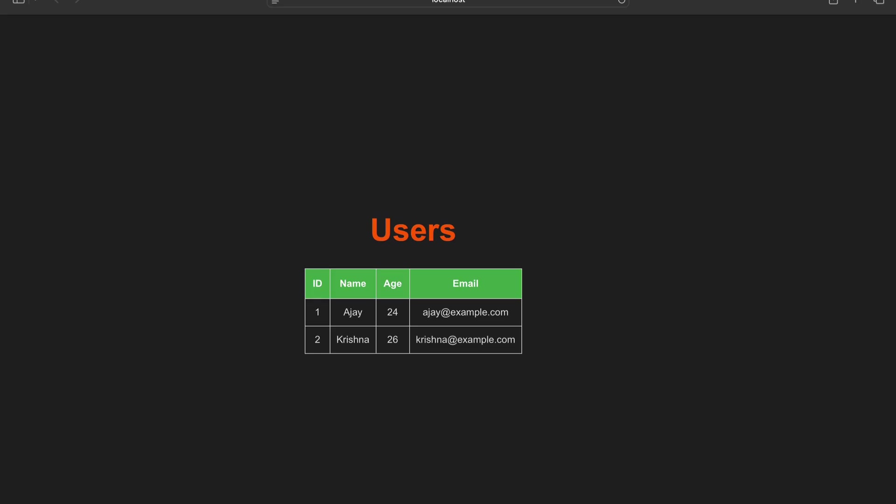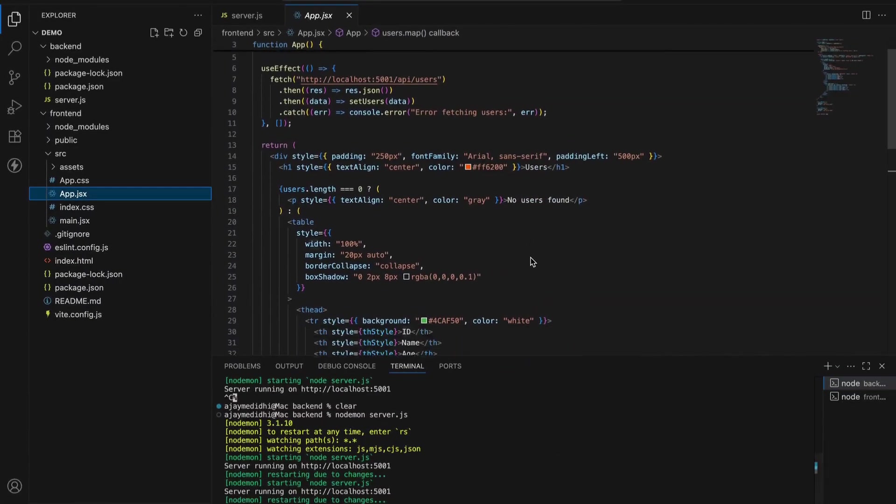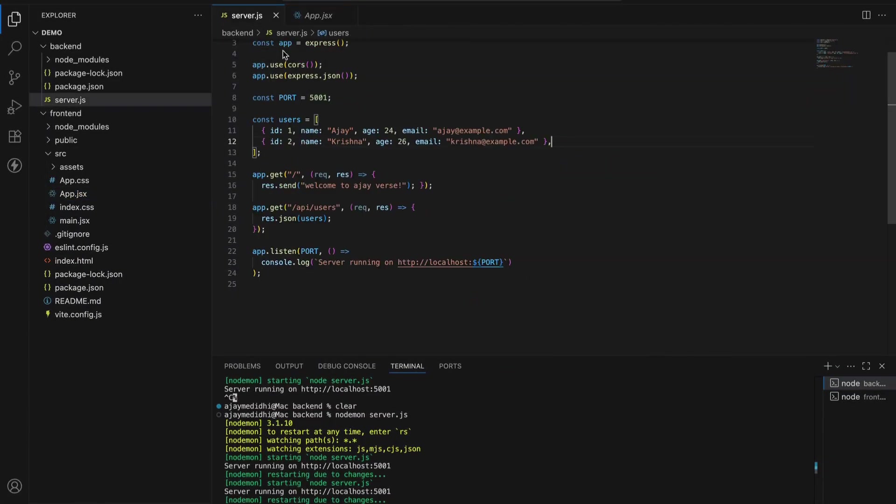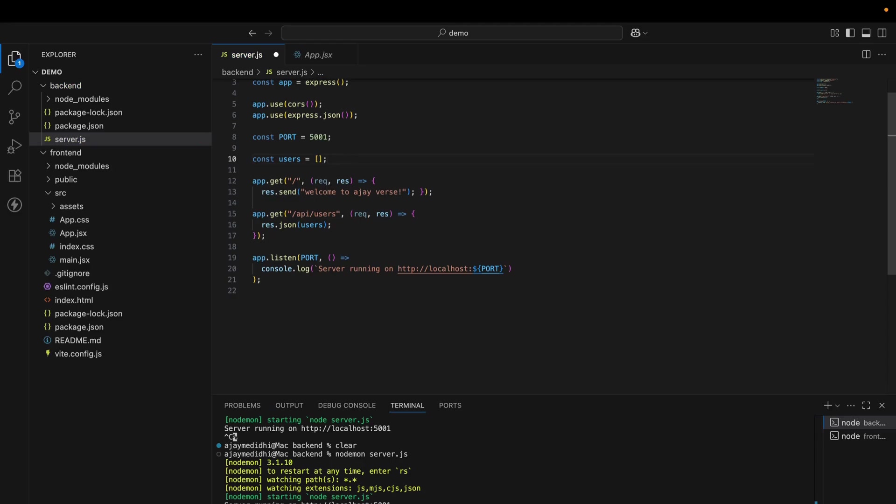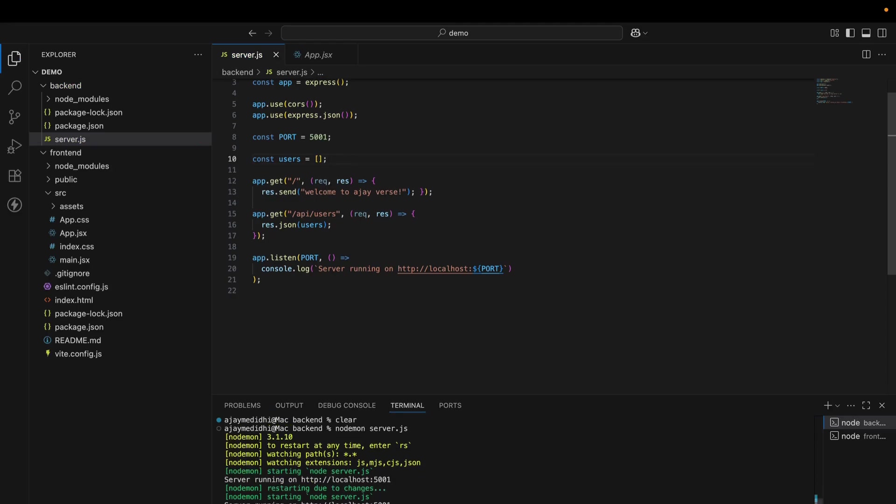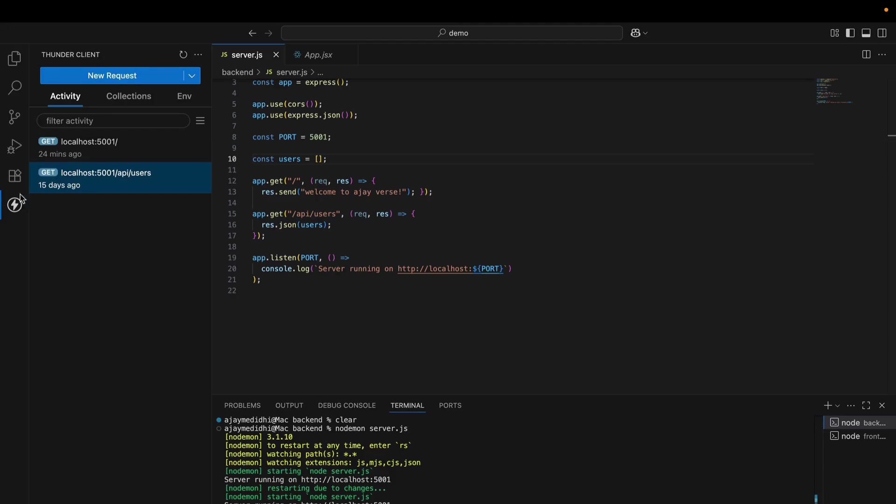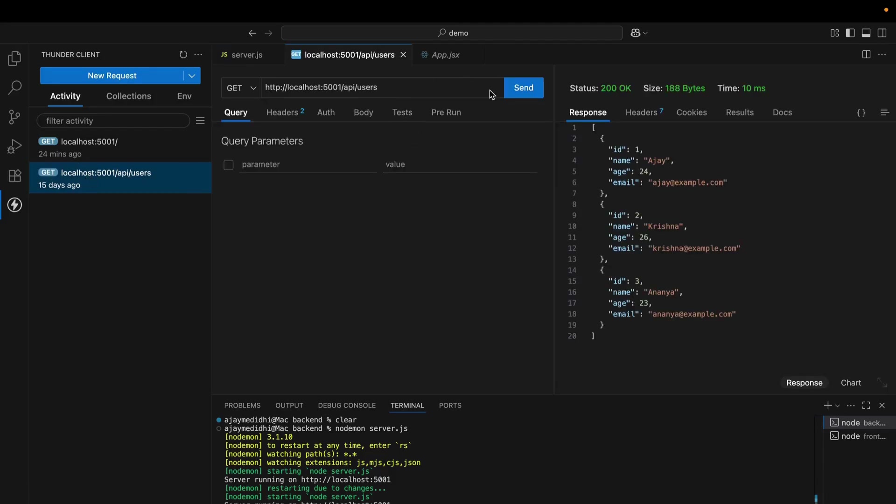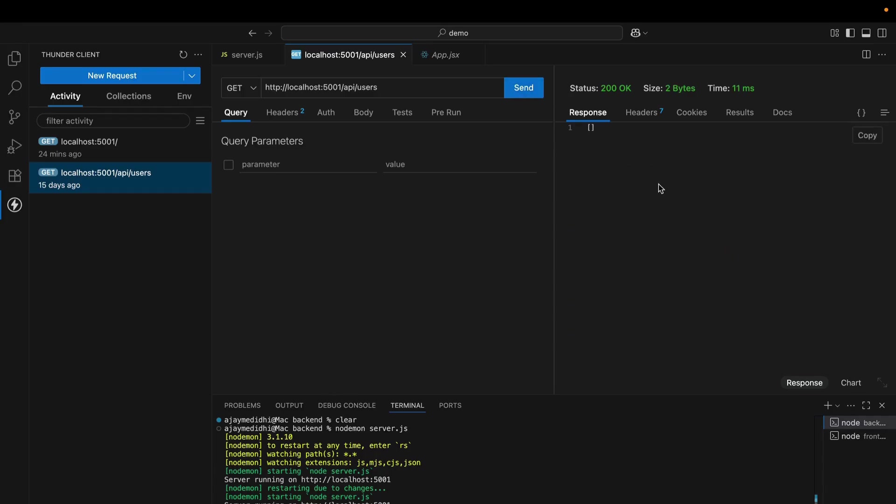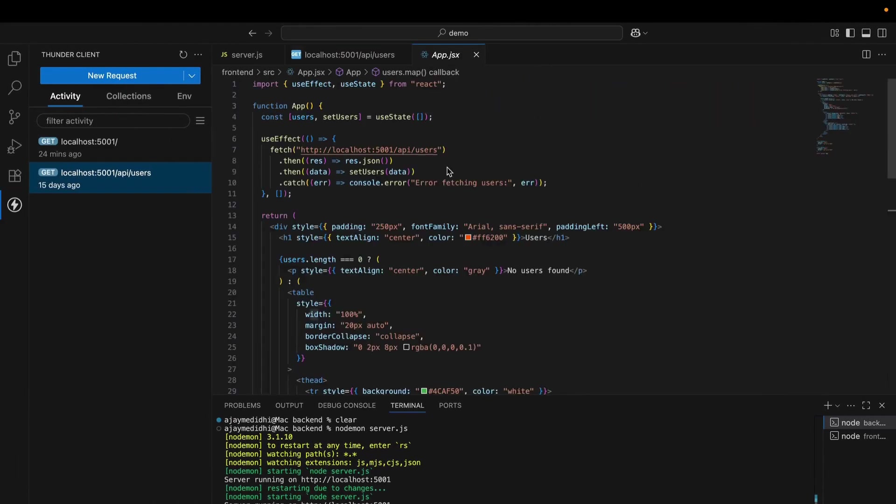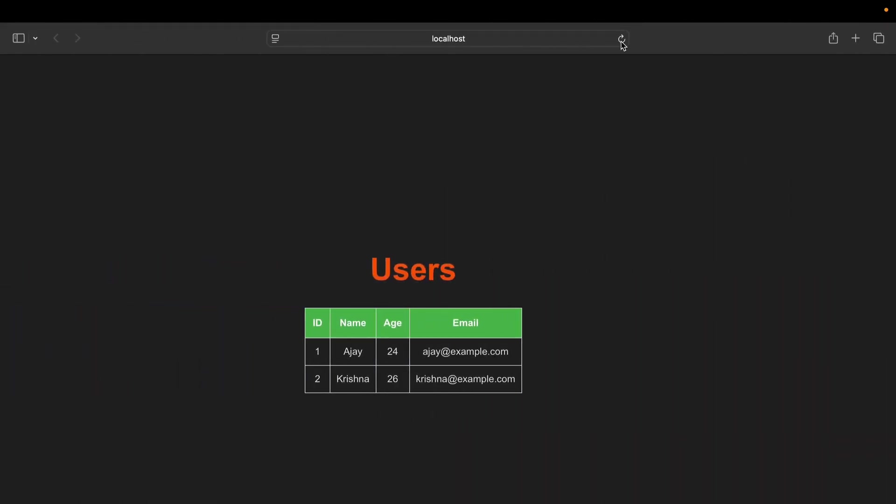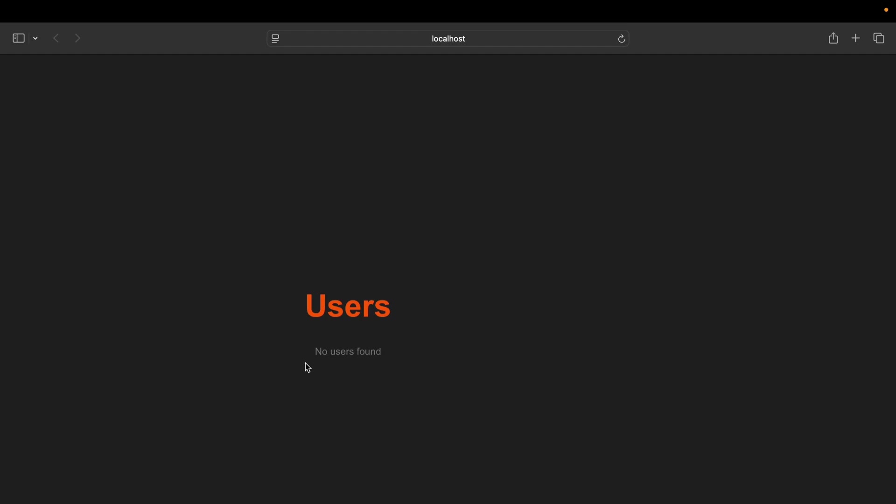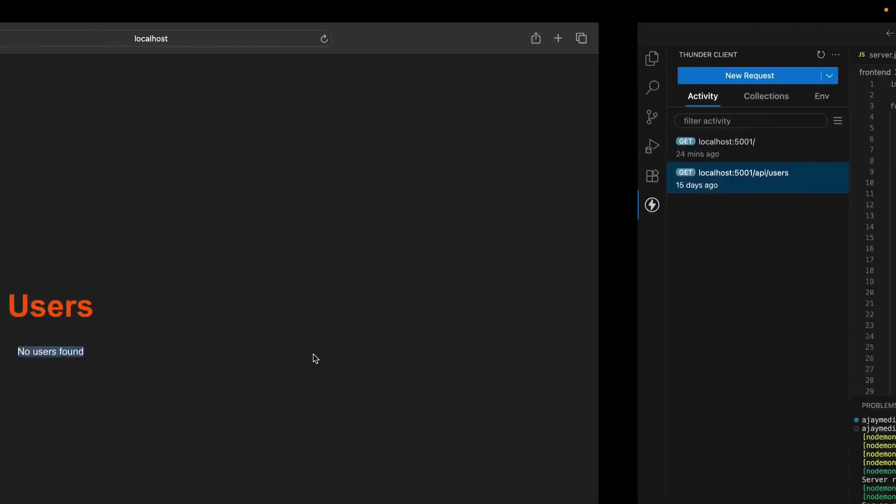If the user array has zero users, then what in the frontend it will show. Now in the backend, I'm just removing this object from this array. Now this is empty array. I'm simply saving it and it automatically runs because of nodemon. Now we will also check in Thunder client. It will return empty array. Now we will look into the frontend. We have to refresh. Here you can see that no user found. This is the actual sync from backend to frontend.